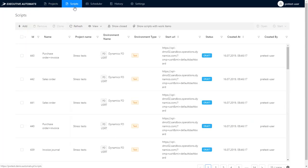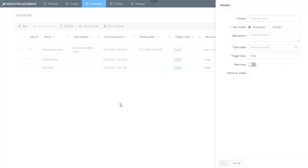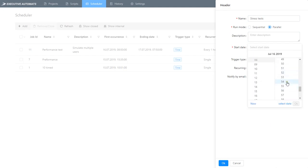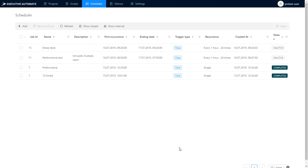The second way to do performance tests with EA is to use the scheduler. We can create a new one and call it stress test, set it up to run in parallel mode and execute each hour to see how my system performs. Now in the flow tab,